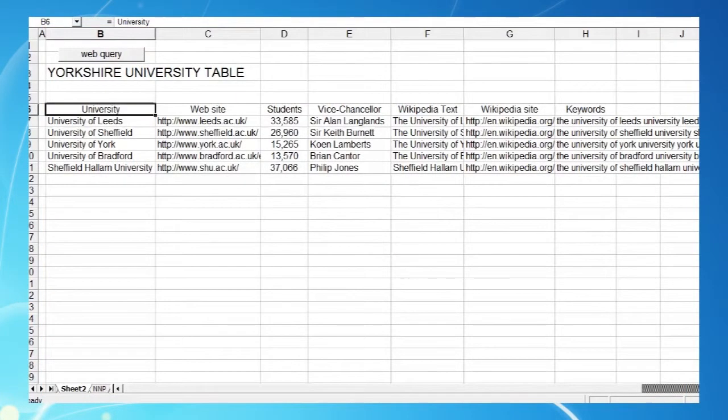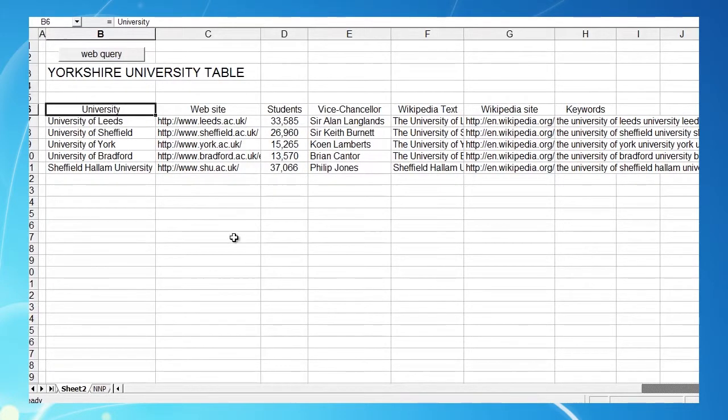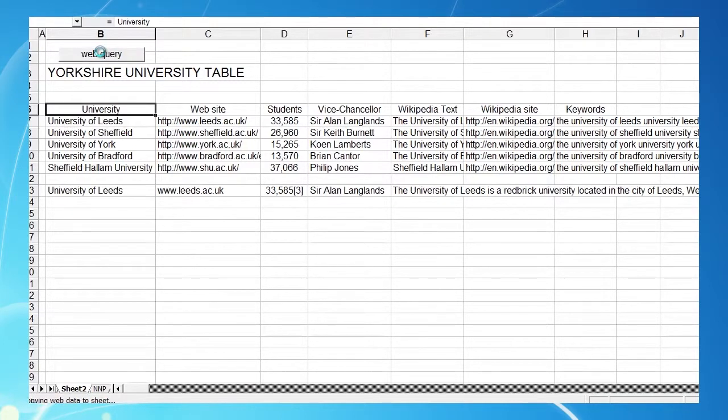This time we'll go full circle and see how we can automate the construction of one of those tables using Excel's query table functions to download information from the web and into our worksheet.